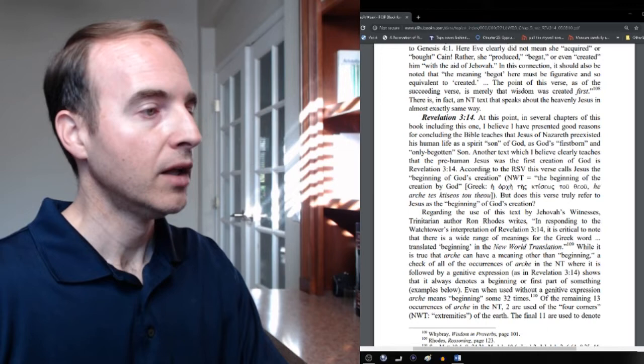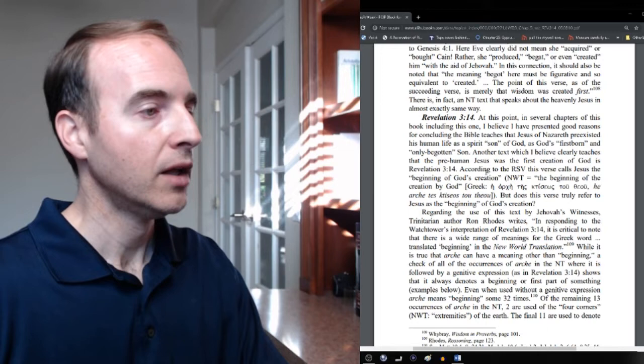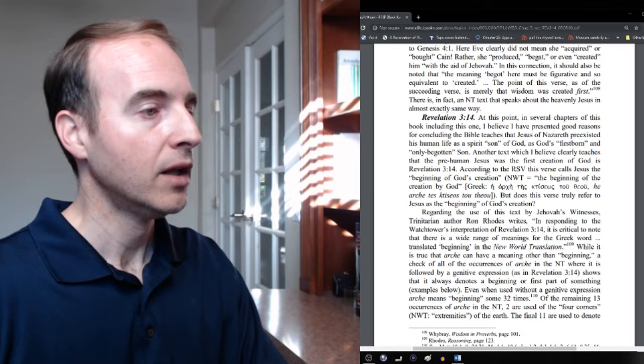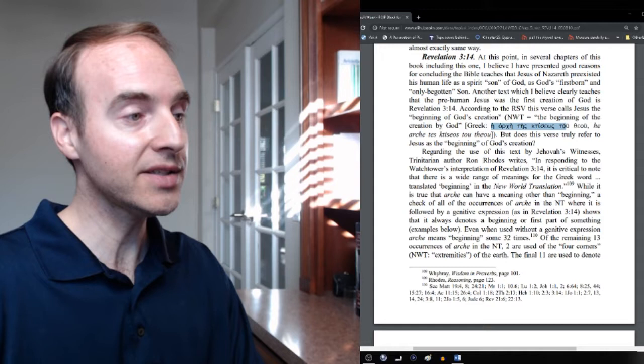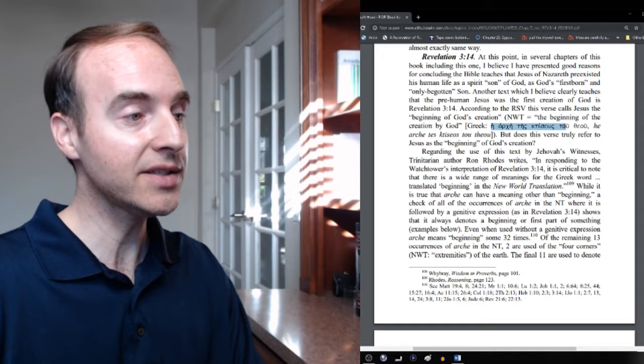Okay. So, according to the Revised Standard Version, Jesus is called in Revelation 3.14 the beginning of God's creation. NWT, beginning of the creation by God. The Greek is he, archa, teis, kiteselos, to theu. The beginning of the creation by God or of God. God is the one creating here, not Jesus. He's never shown as the one creating.